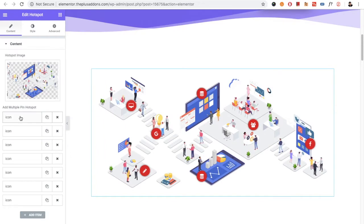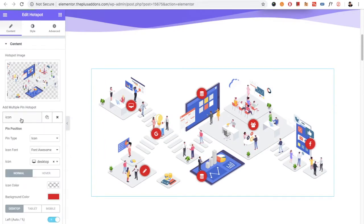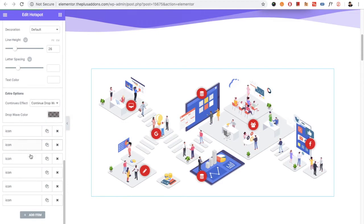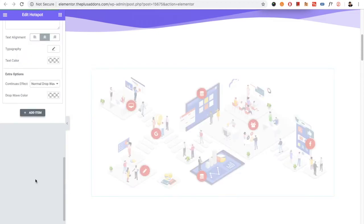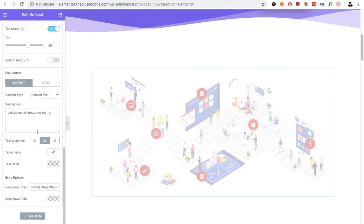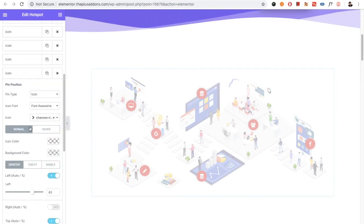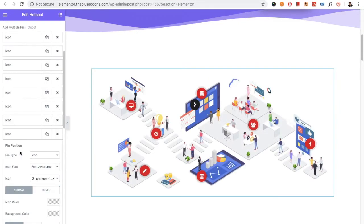Then you need to add multiple pin points. You can do that by duplicating or using add item. If you add an item, there will be various options for each pin.